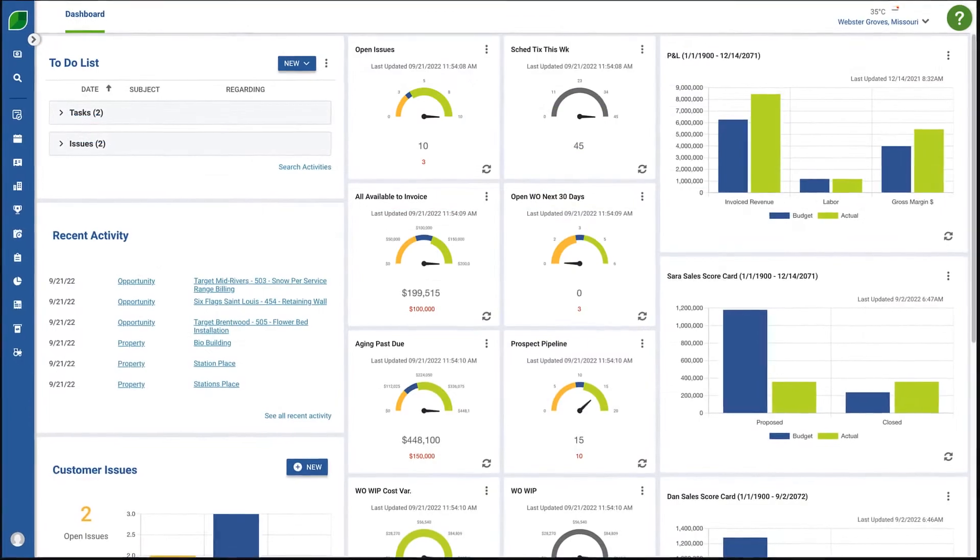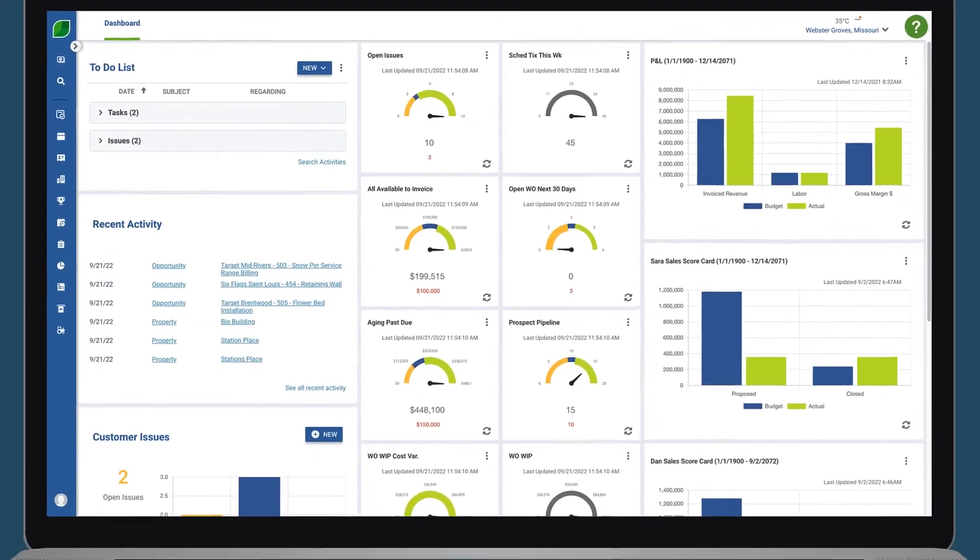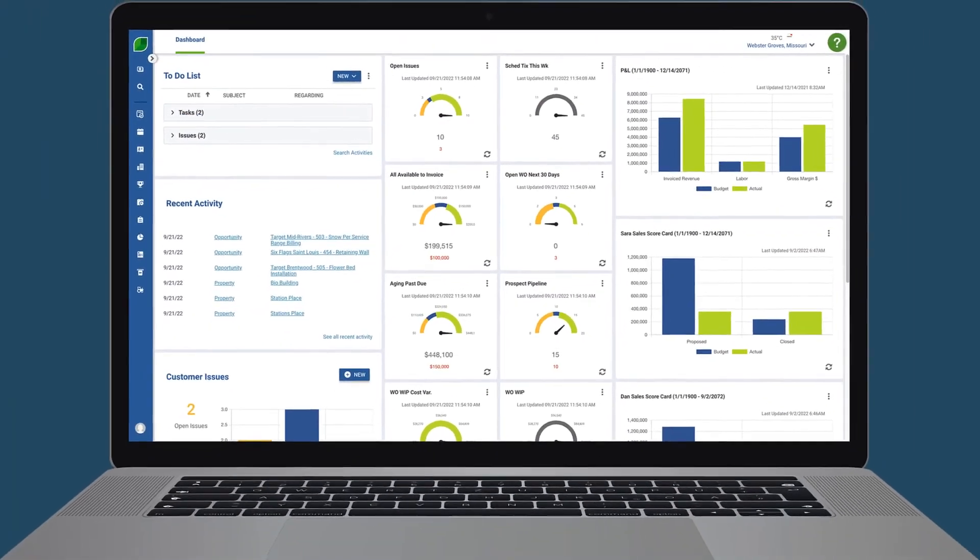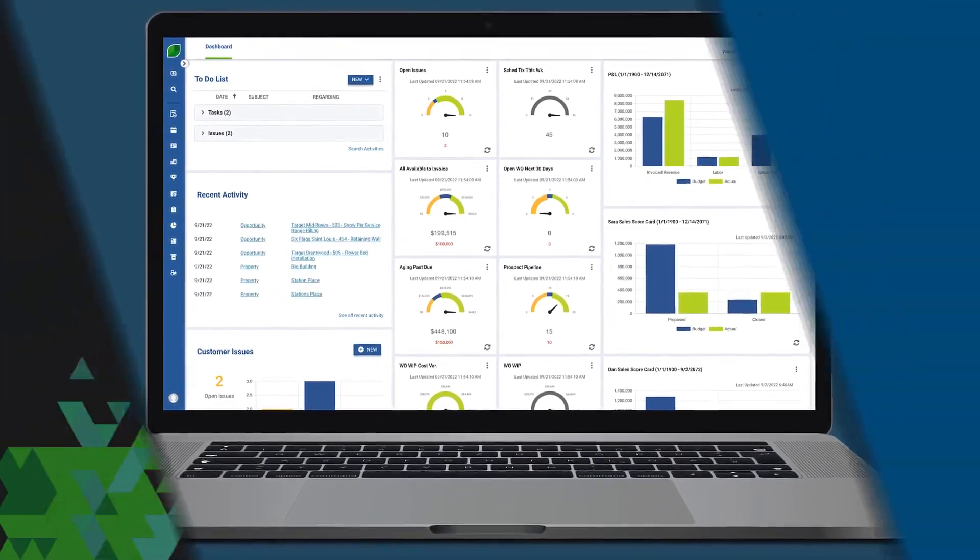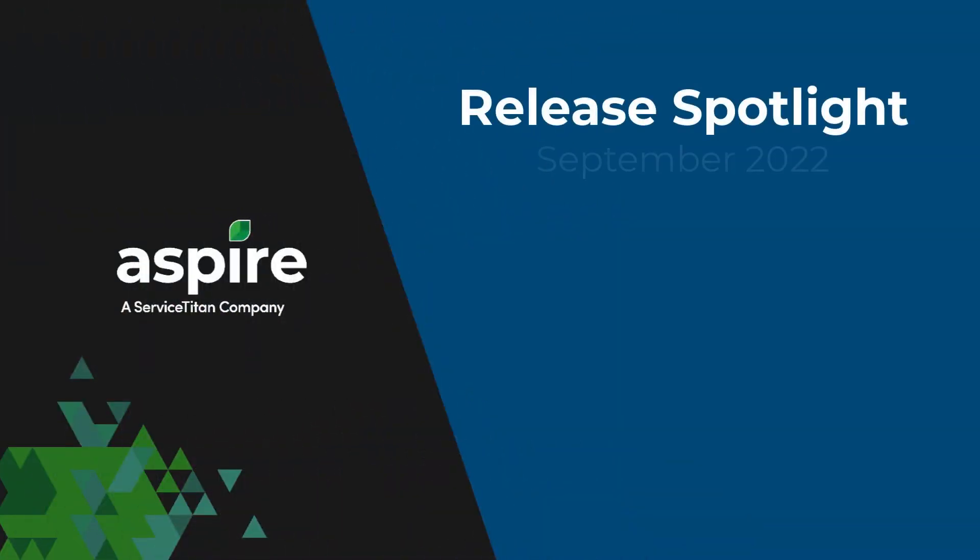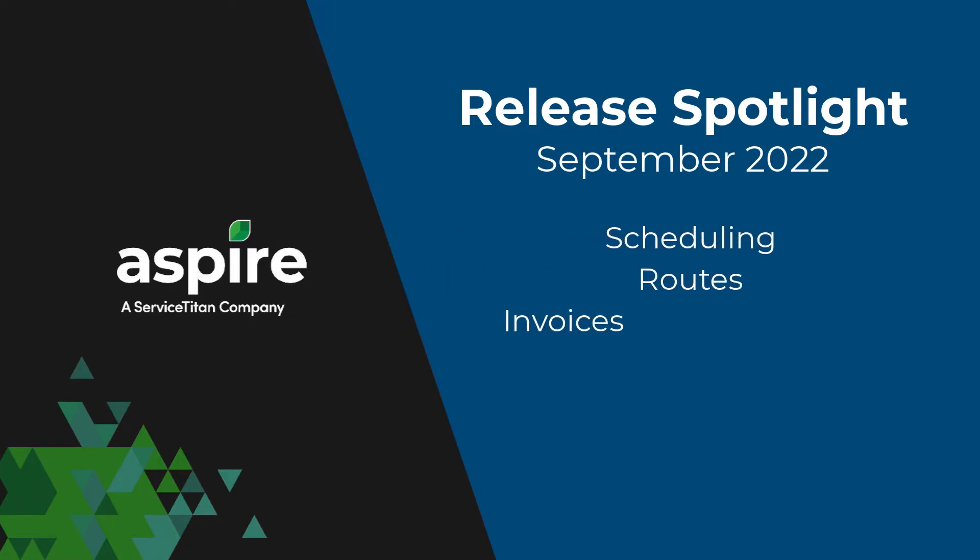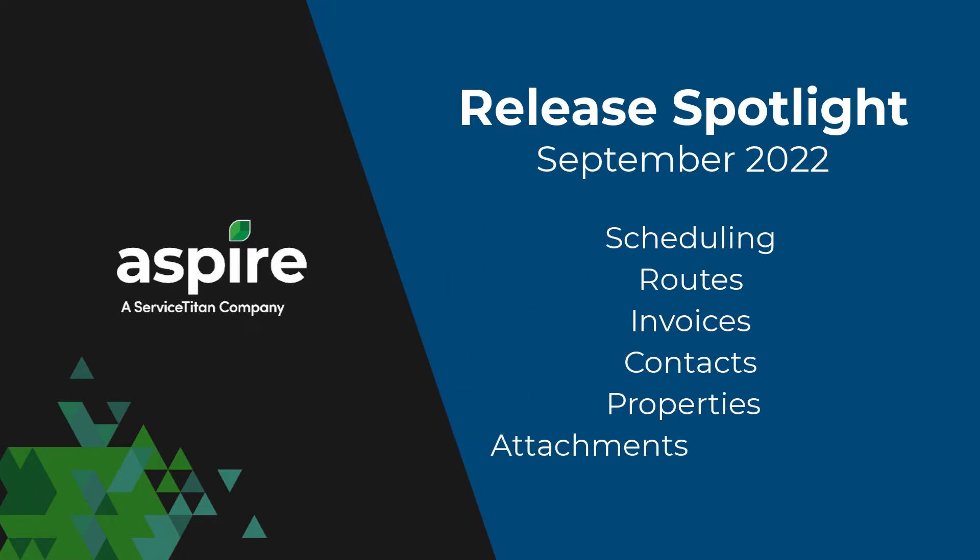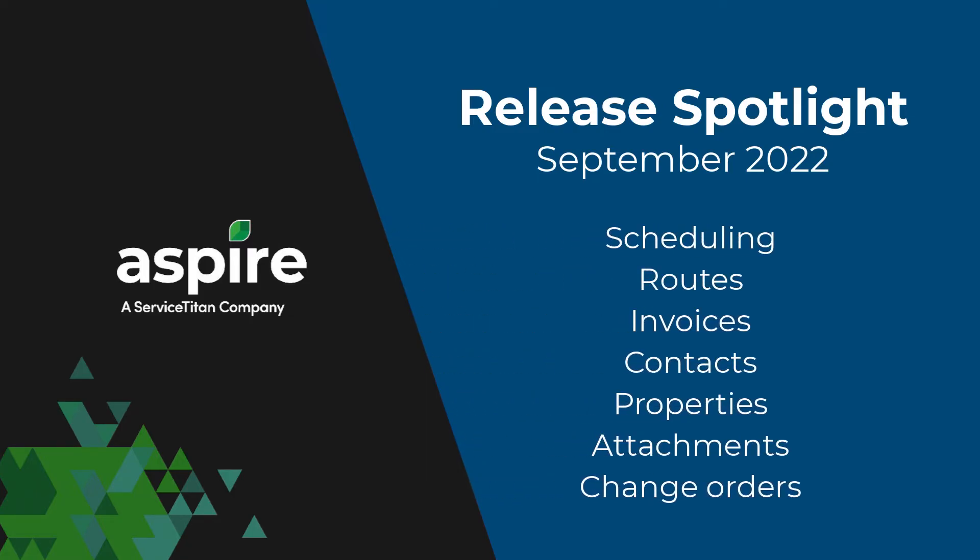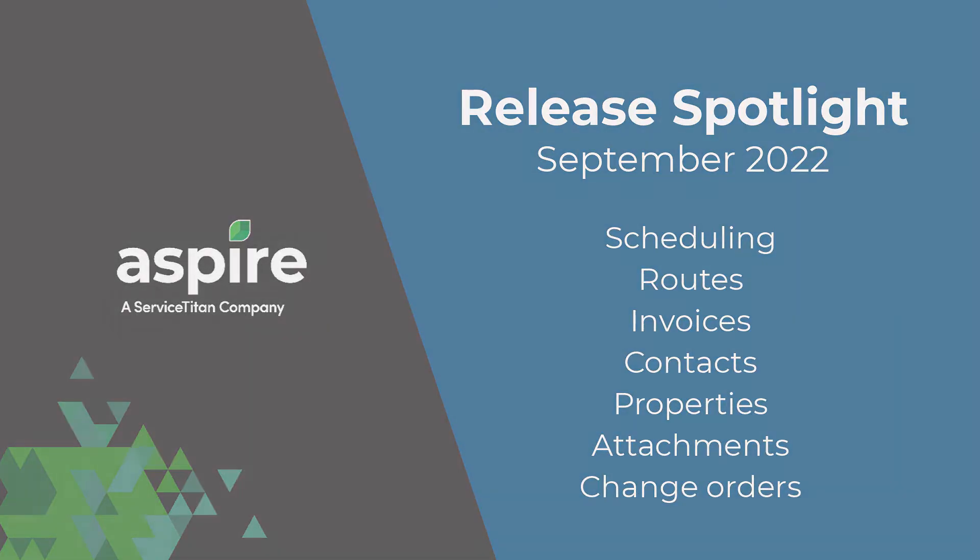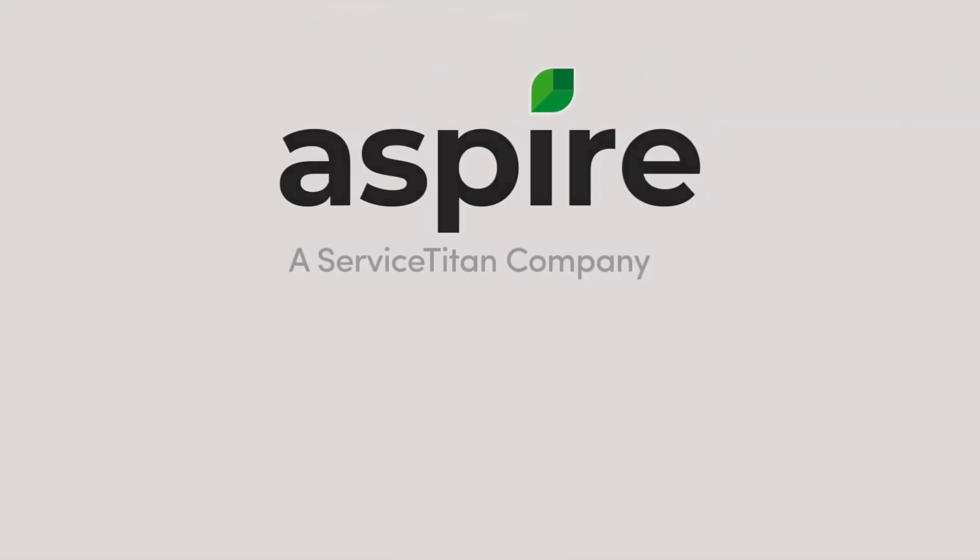As you can see, this release is full of new enhancements that help you efficiently manage your snow and landscaping business. If you have any questions, we're always here to help. Thanks for using Aspire.